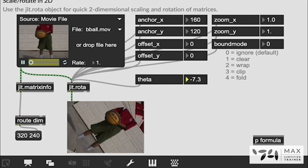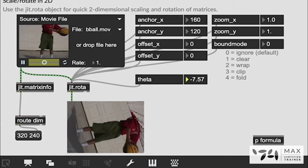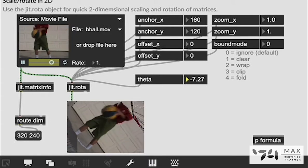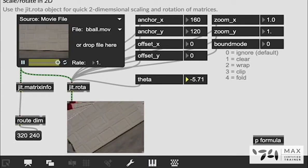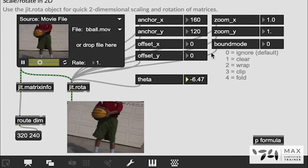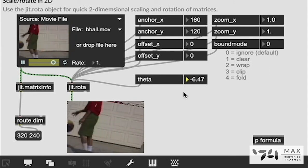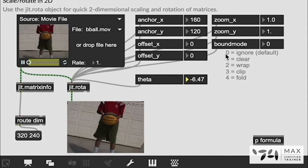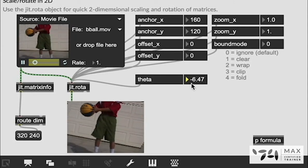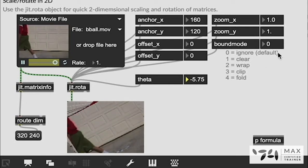You notice as we rotate it's actually leaving these frames behind which is a pretty cool effect but maybe you don't want that. That has to do with this bound mode attribute. Zero is ignore which it's going to ignore the frames that are beyond the bound.